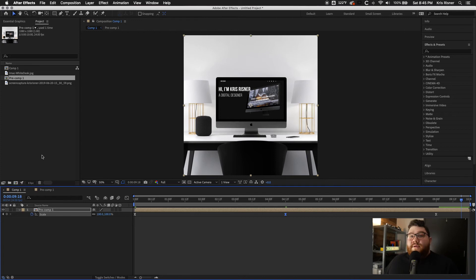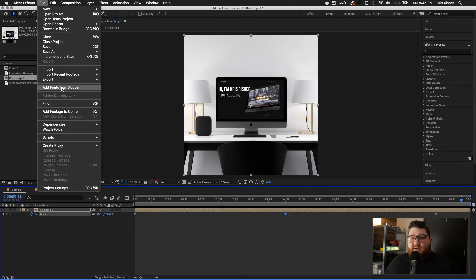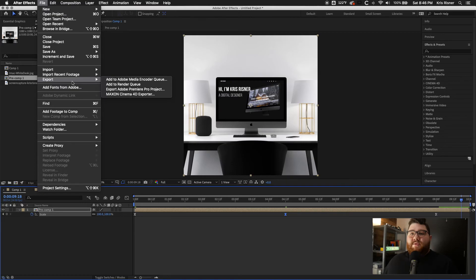And there we go. So then we'll just go ahead and export, file, export, do whatever you normally would do for your exports.